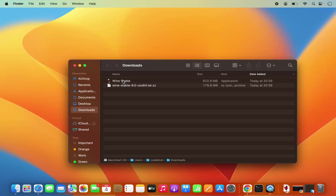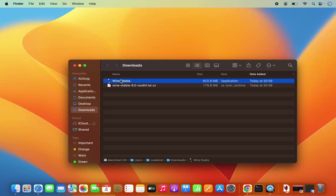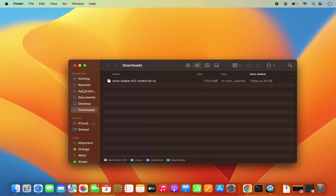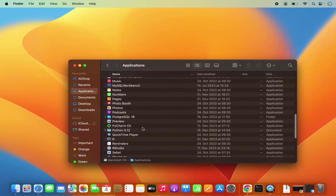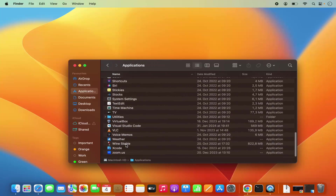You can directly just drag and drop this WINE stable file into your applications folder. If you are using your MacBook and your trackpad, just select your WINE stable application which shows this WINE-in-a-glass icon, press the Command key, and then drag and drop it into your applications folder. This will copy the file into your applications folder.